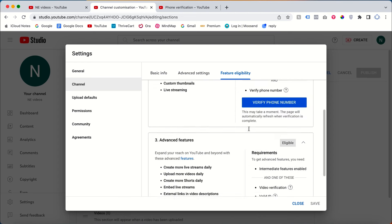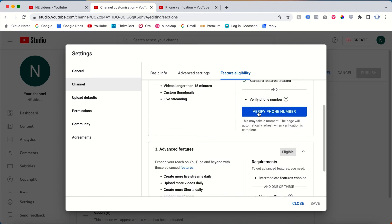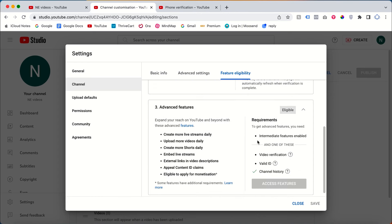In your case, if you are not seeing the channel history tick, just wait for one month and it will automatically get ticked. If you want immediate access, you need to verify your valid IDs or complete video verification — it's very simple.